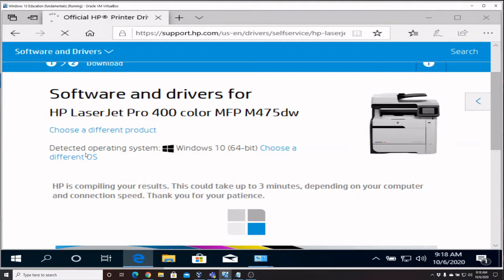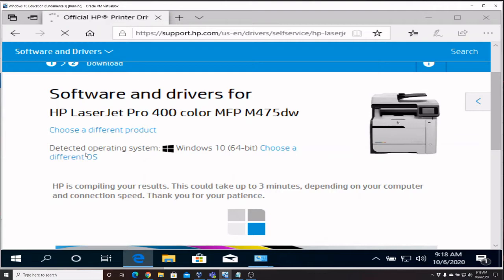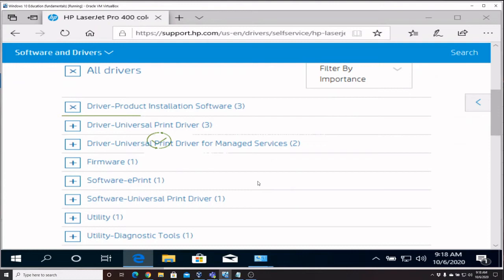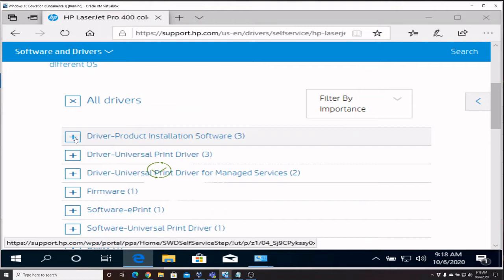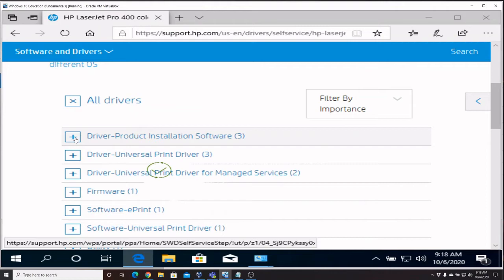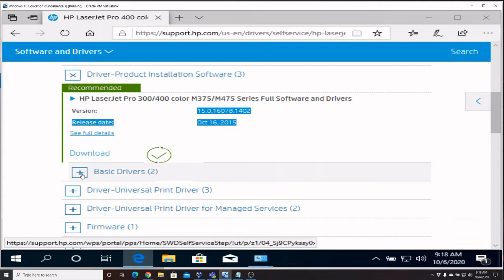Now most of these websites will automatically detect your operating system, as it has here, and then list the drivers for that appropriate operating system. So what we're looking for is the main driver and there's usually some different options here. I usually like to go with the basic driver because they're smaller, they're more to the point, and I can get it without the installer.